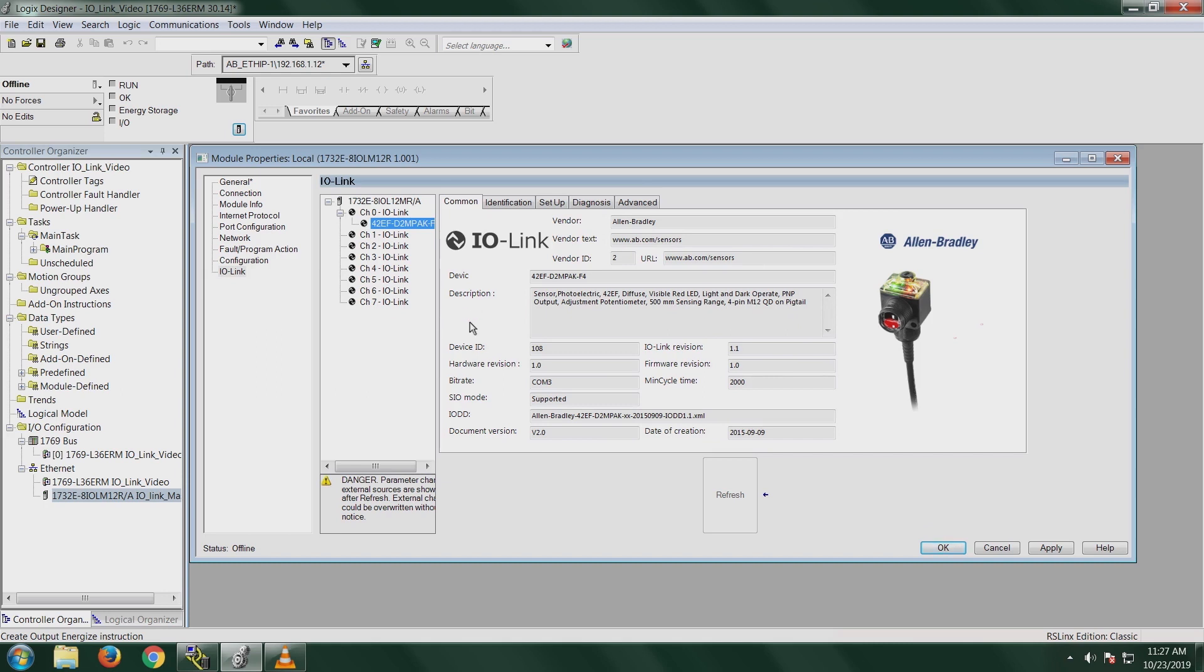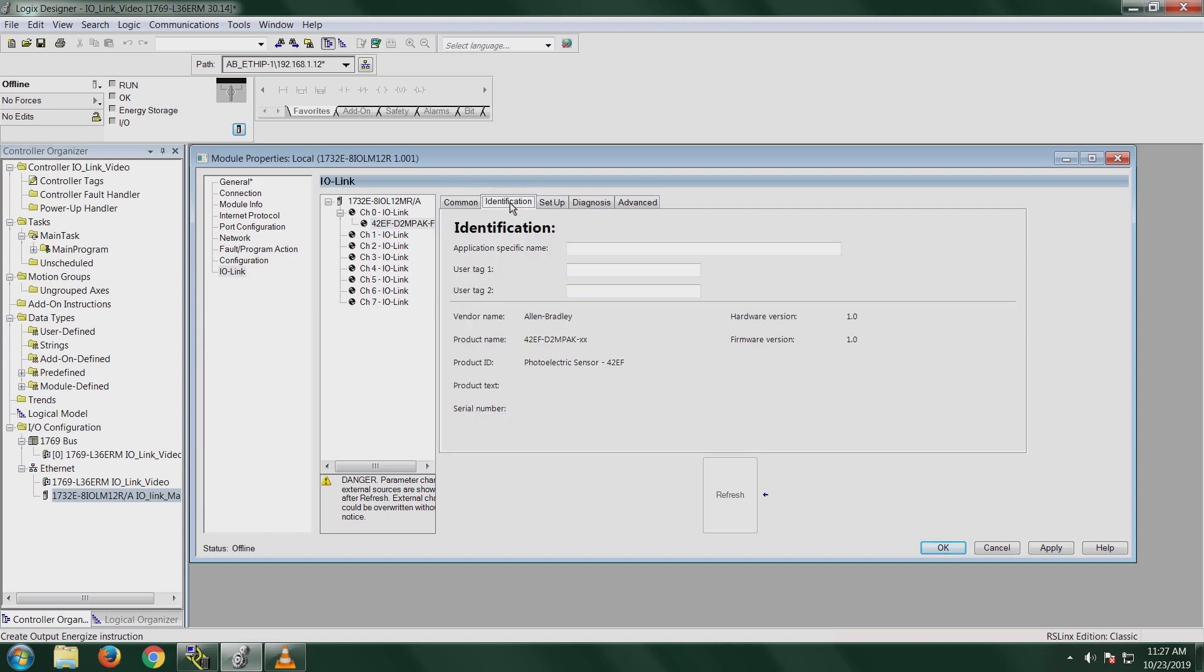This first tab is the common tab, and it just kind of shows generic information, like what the part number is, what the vendor information is. Identification tab, same thing. We're not online right now, so it's not going to show the product text and the serial number. Here you can add, actually, an application-specific name. So you can name the sensor a unique name so that you can refer back to it within your program later.